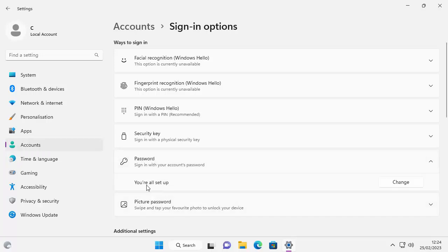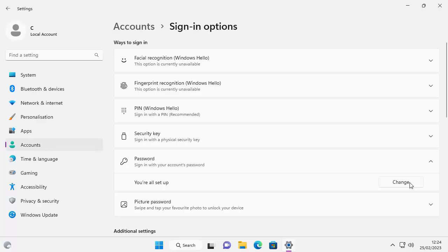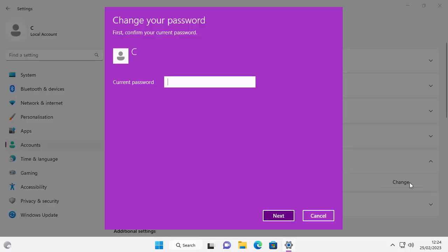But there on the right there, there should be a box that says change. Move your mouse over change, left click once. Then it asks for the current password. So let's just type that in. That's the password you normally log in with and then click next.